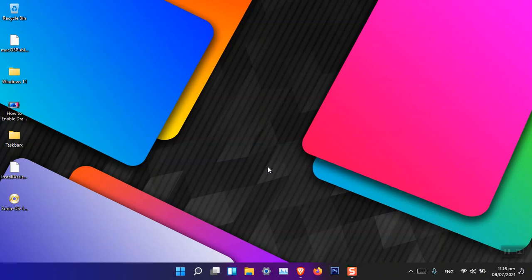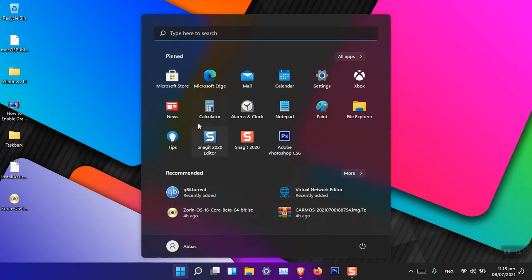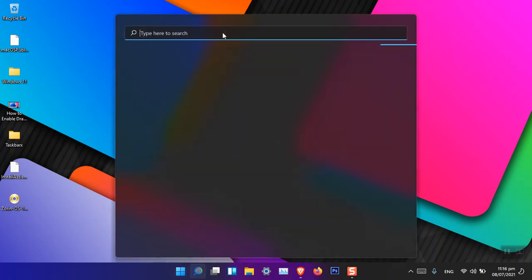So the very first thing is that when you open the Start menu, you can see that a search box is there. When you click on it, it's going to simply open the search dialog box here and then you can search. Although you can see that it is a little bit buggy, it can do the job easily for you.